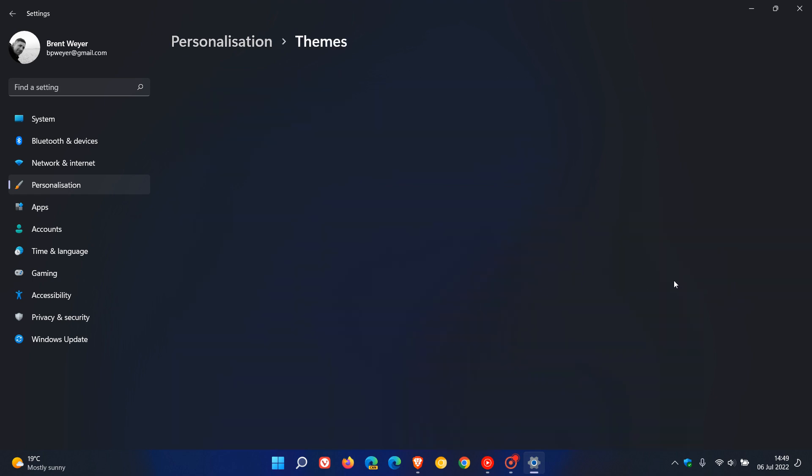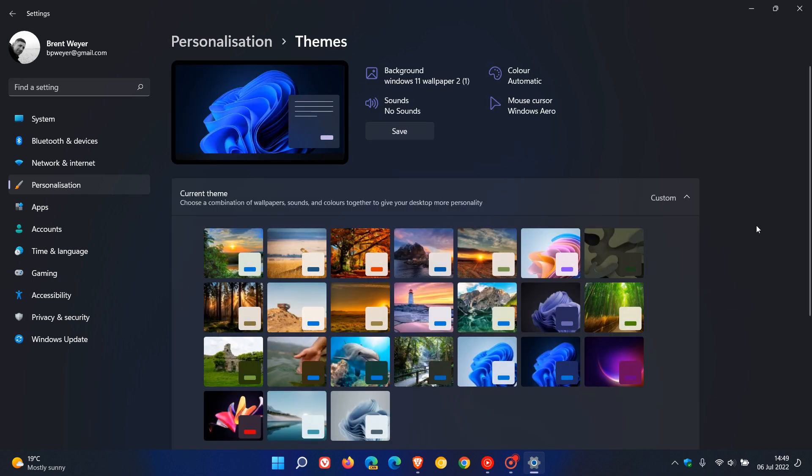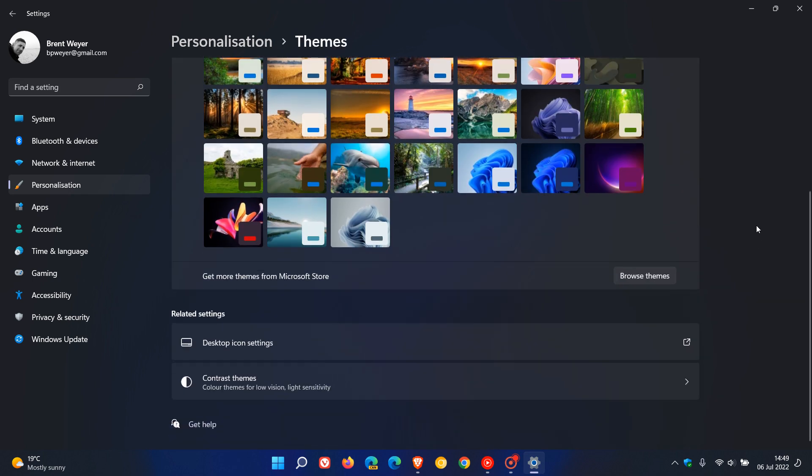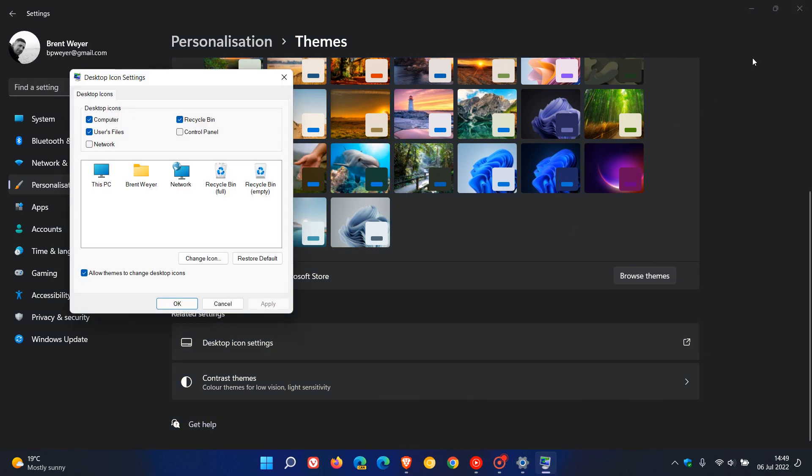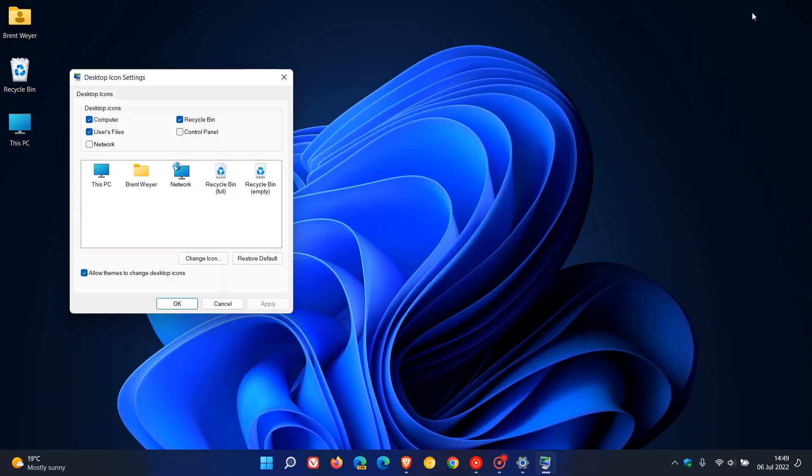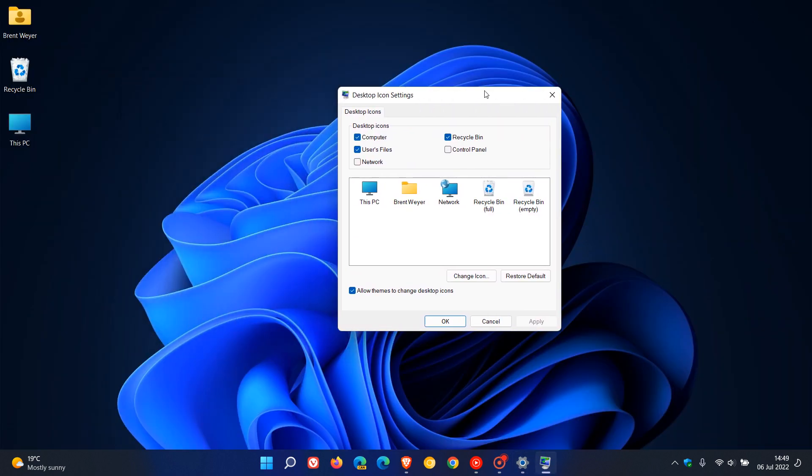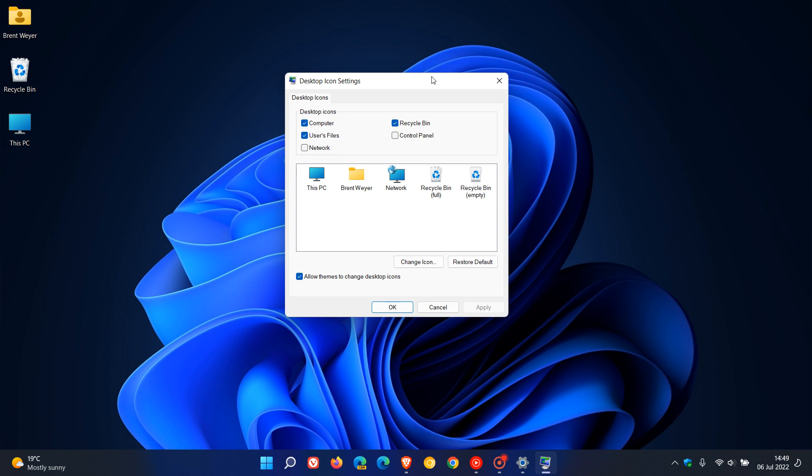Now, in Windows 11, on the themes page, it's under related settings, desktop icon settings. And for Windows 10, it'll be here on the right-hand side under related settings, your desktop icon settings. So you just click on that and that'll open up the legacy control panel desktop icon settings menu.